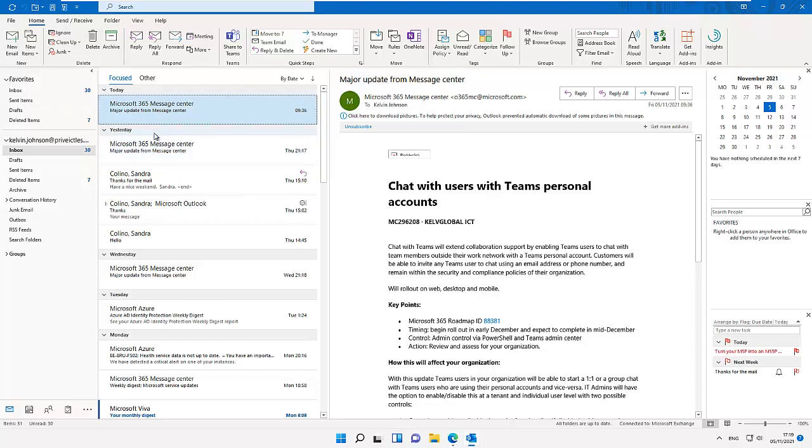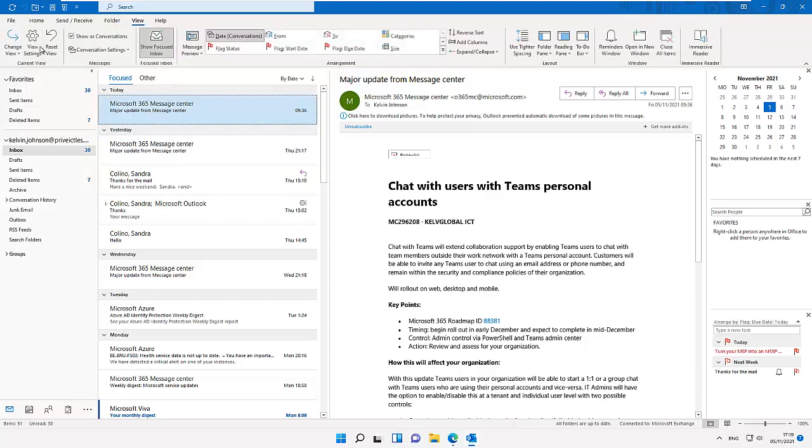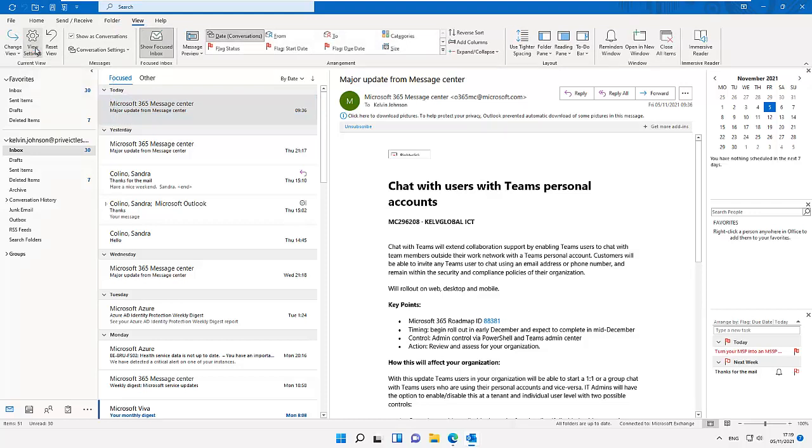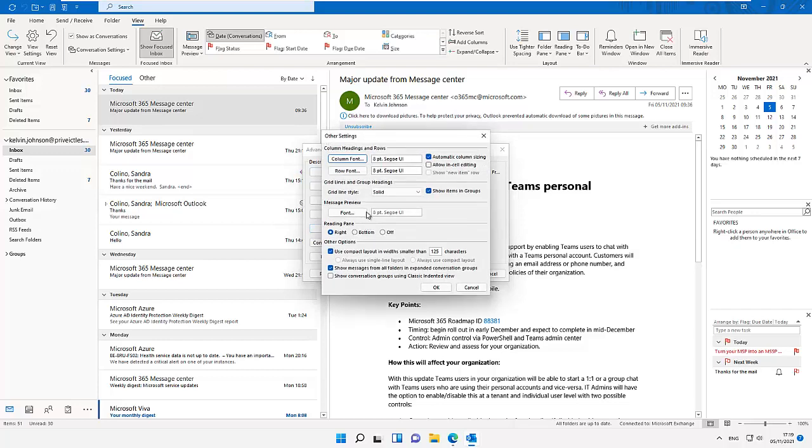To do that we need to go to our View tab. Here under the current view group, click on View Settings. And here you can see advanced view settings. Click on Other Settings which says font and other table view settings. So click on Other Settings. You can see we have the other settings here.